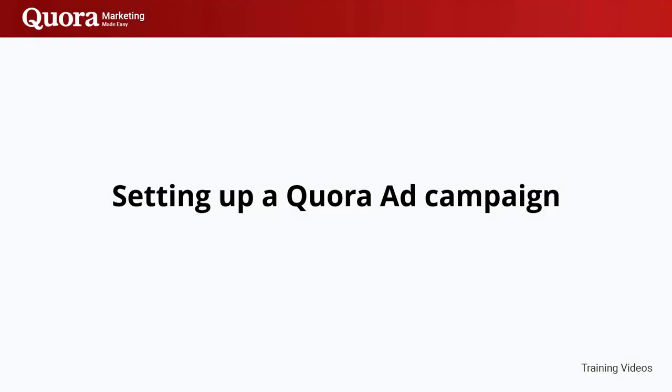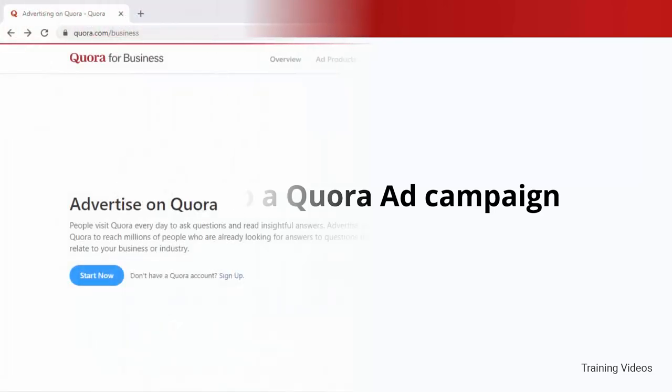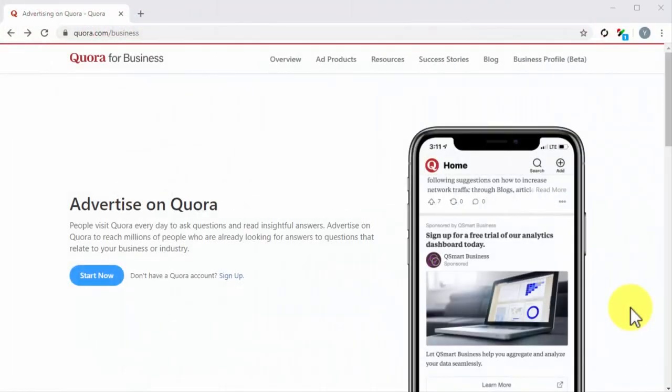Setting up a Quora ad campaign. Hey there everyone! All marketers and business owners know that there's an end to every organic marketing campaign and that you need to advertise if you want to scale. The good news is that